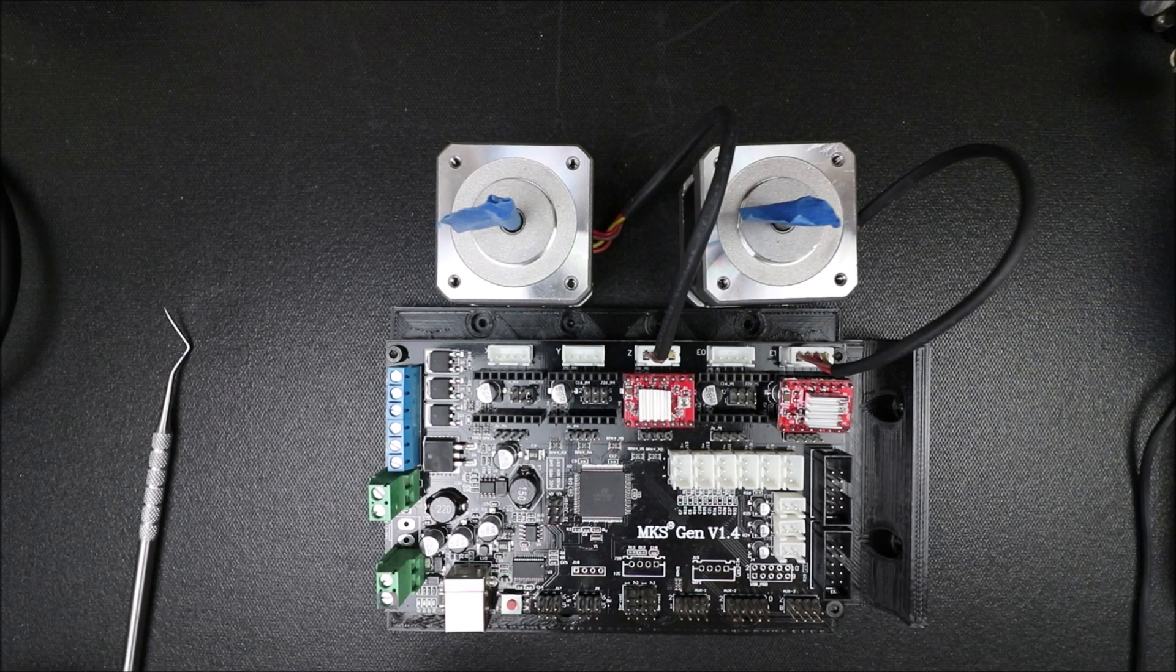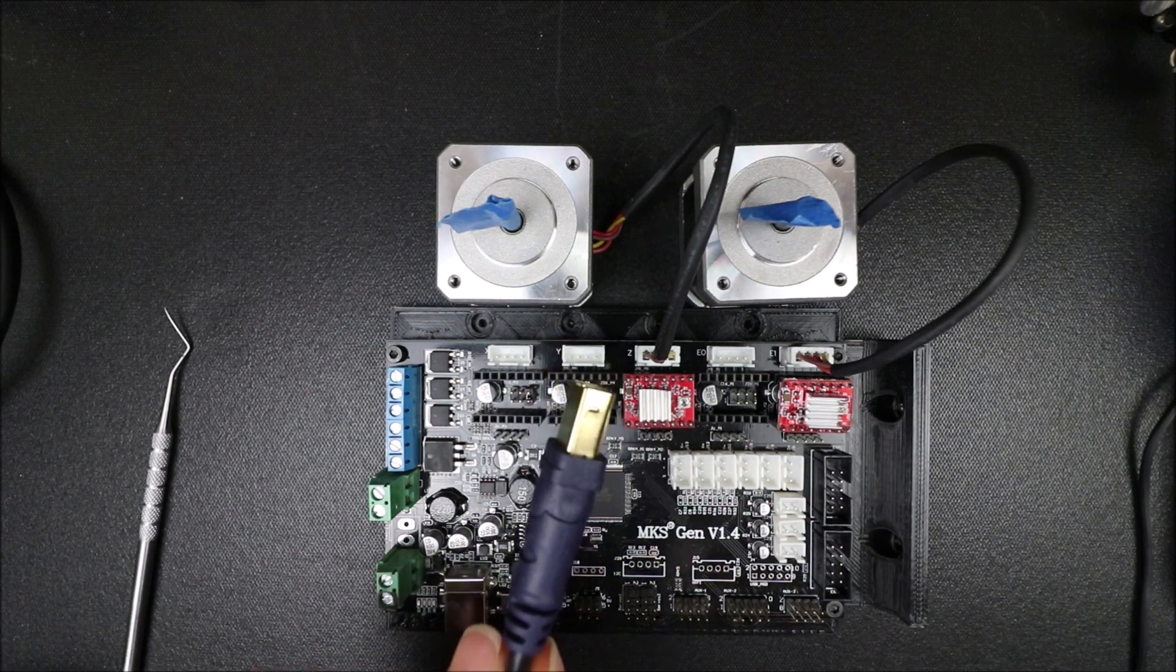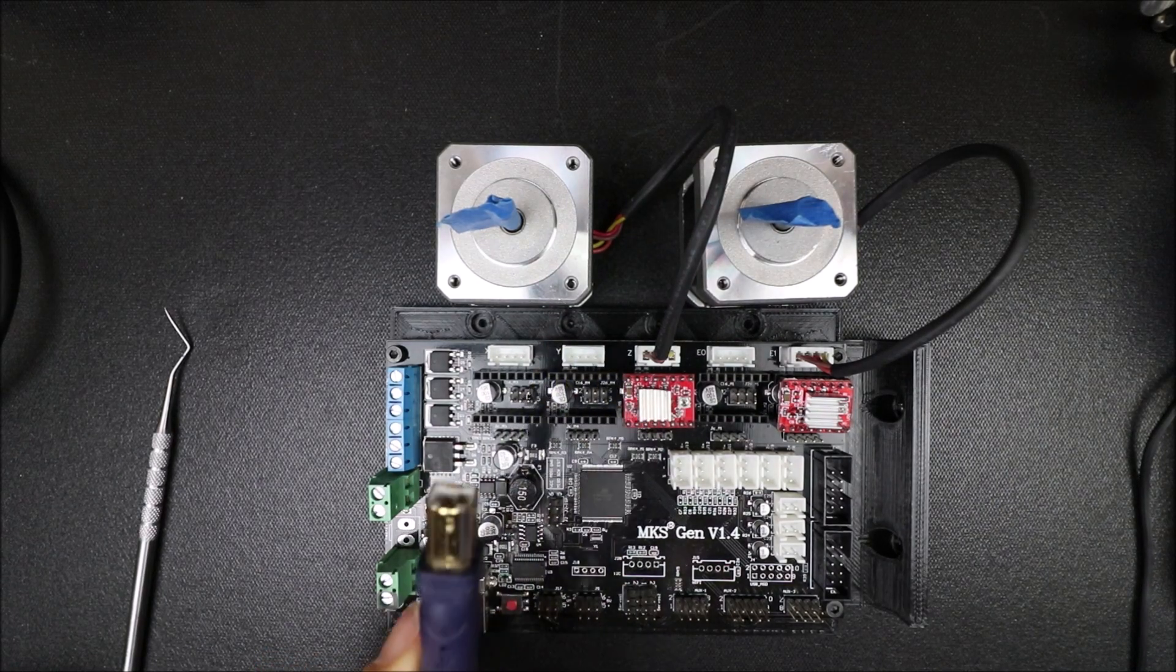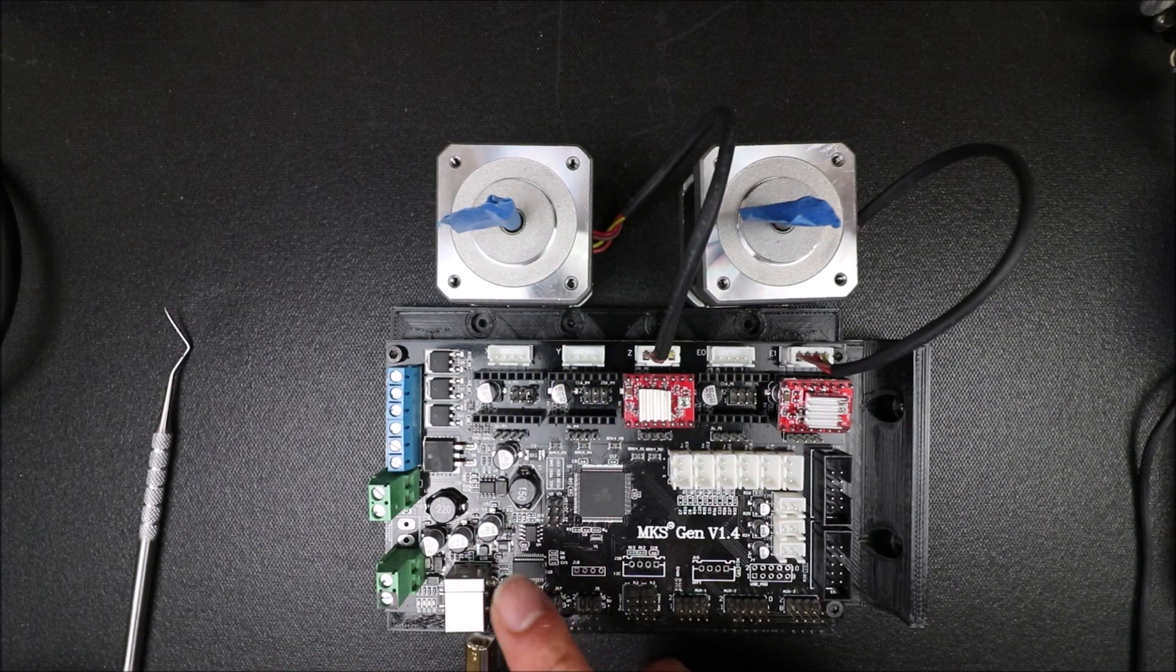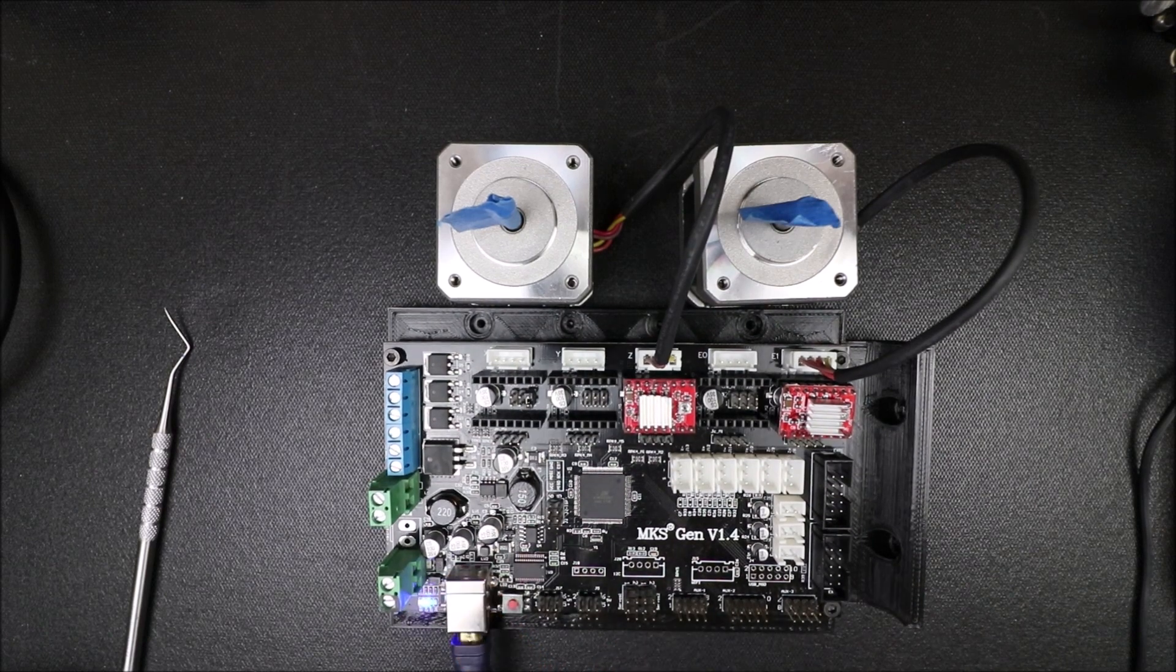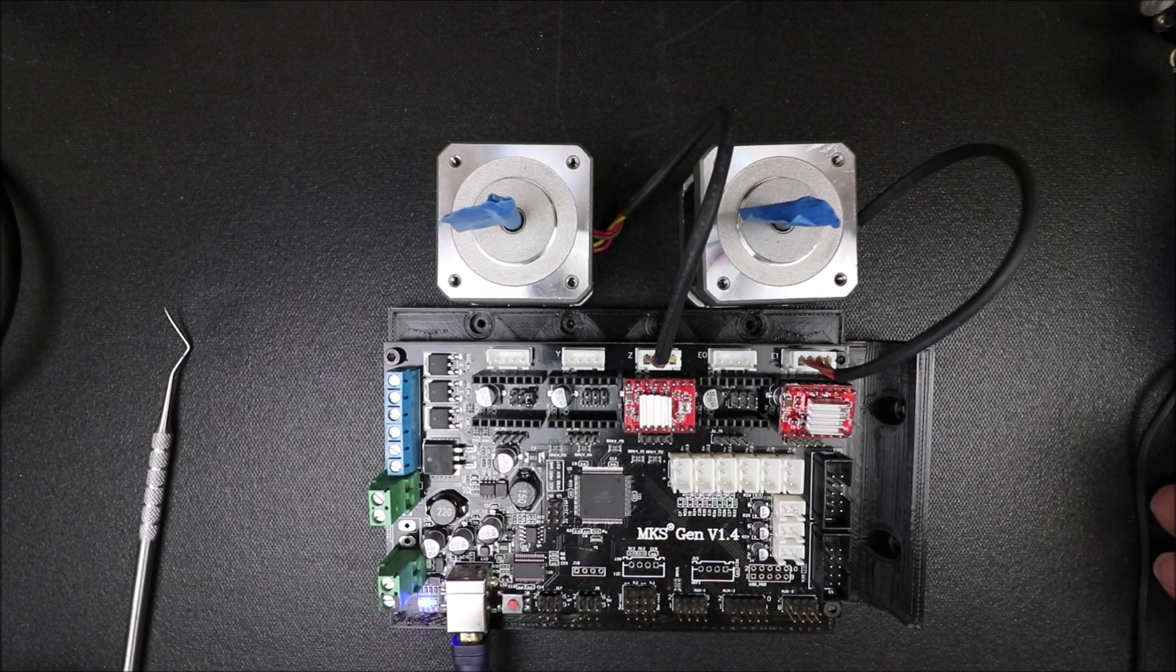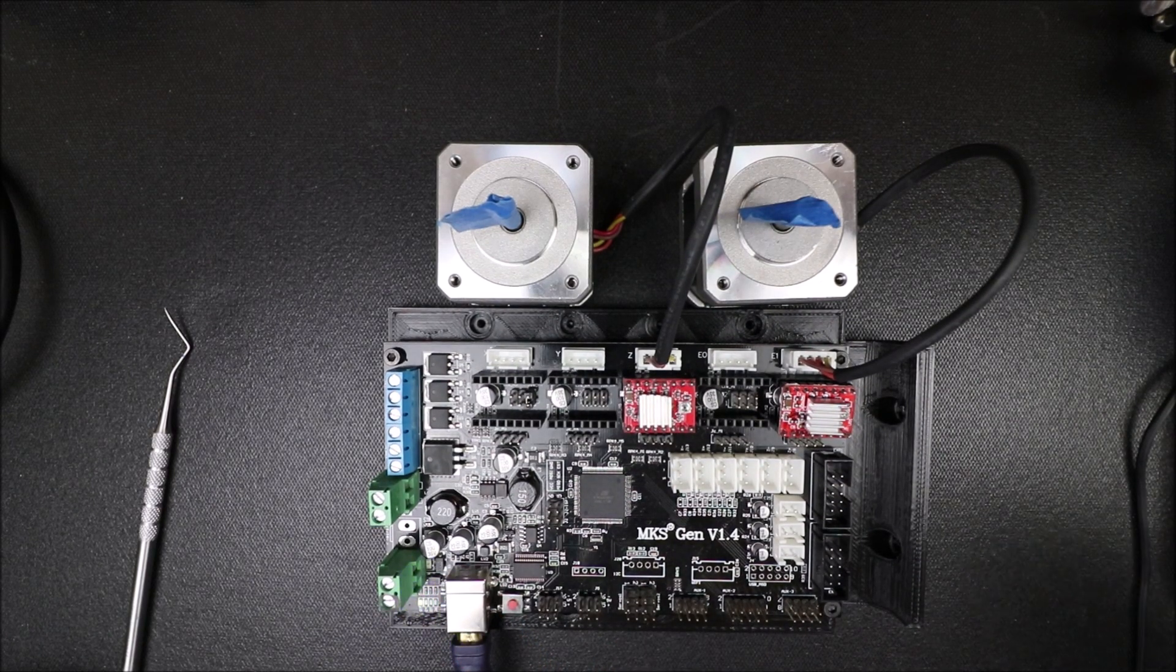So in order to program it, we need to connect the serial USB to the board. And the other end is already connected to the computer. That's why you heard the beep.